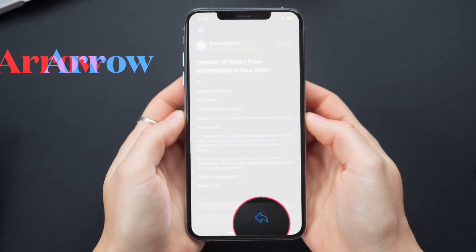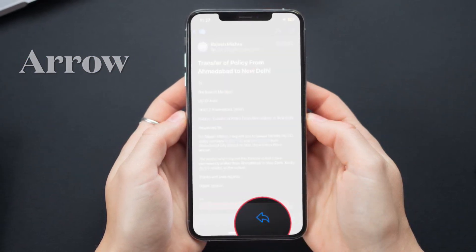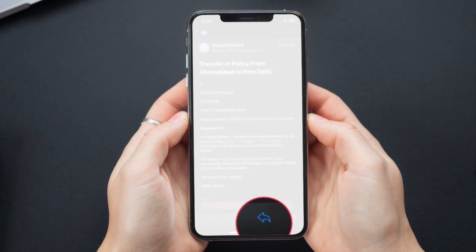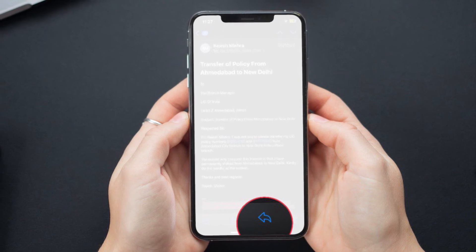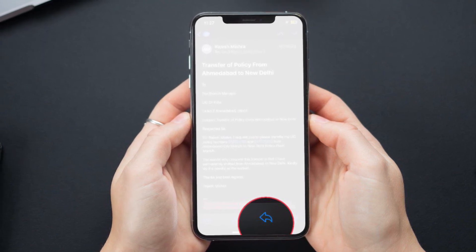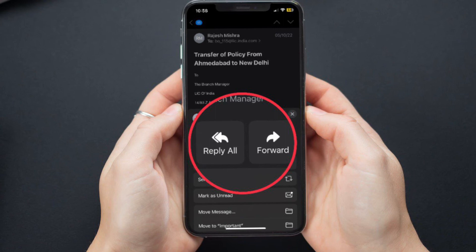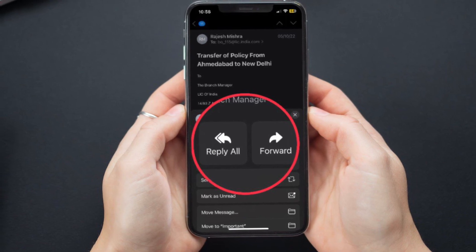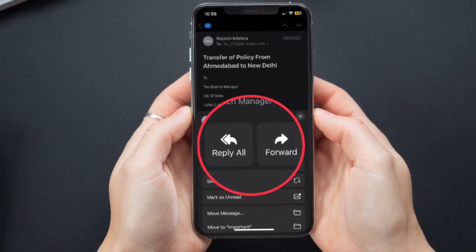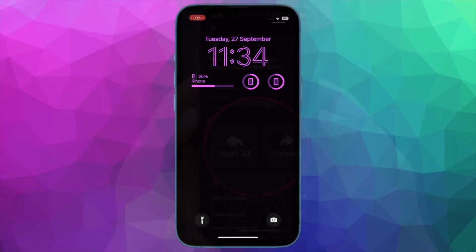It is worth pointing out that if you don't see the follow up button on your message, you can go to the arrow icon at the bottom of your screen. There, either select reply or reply all depending on your preference, and you are pretty much done.